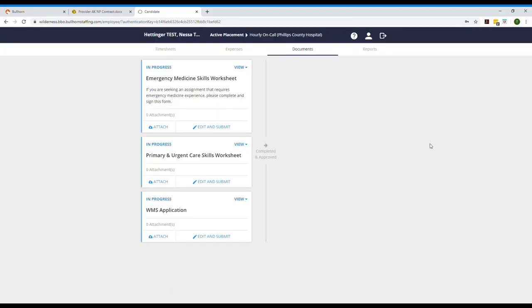Now that we've completed our timesheets, let's have a look at the documents tab. Your documents tab will contain any forms that we've sent you to fill out. For example your W-9 and direct deposit forms will be here for your reference. Incomplete documents are pending your signature and these are in the columns on the left. Once you complete them they will move to the right and stay there for your reference.